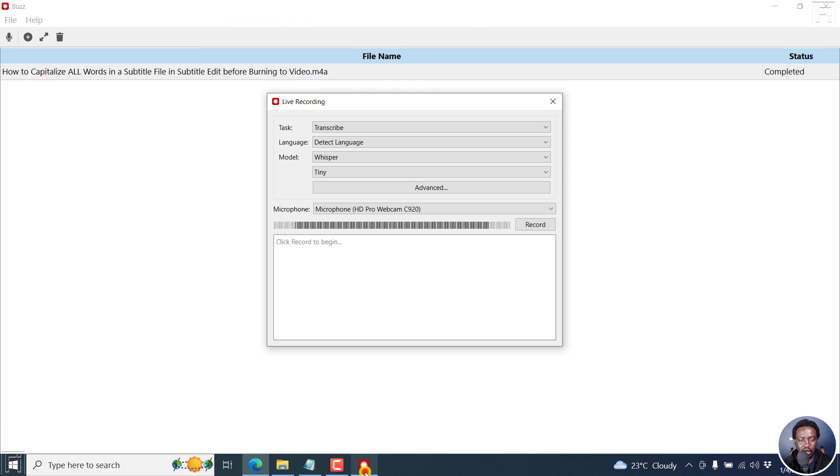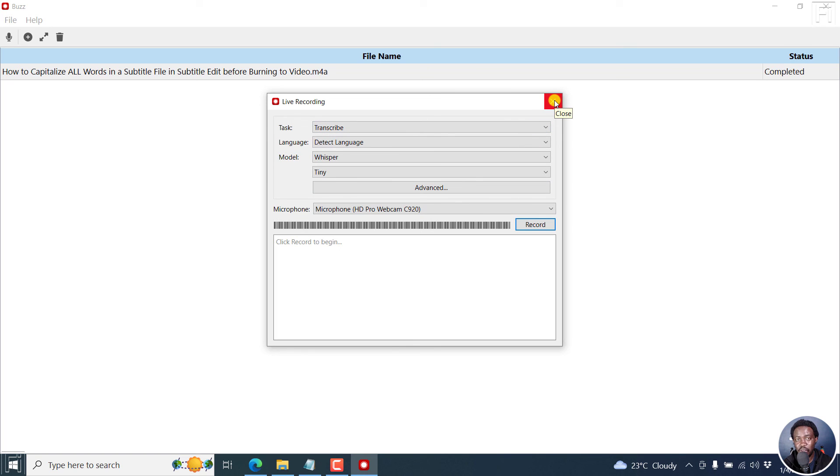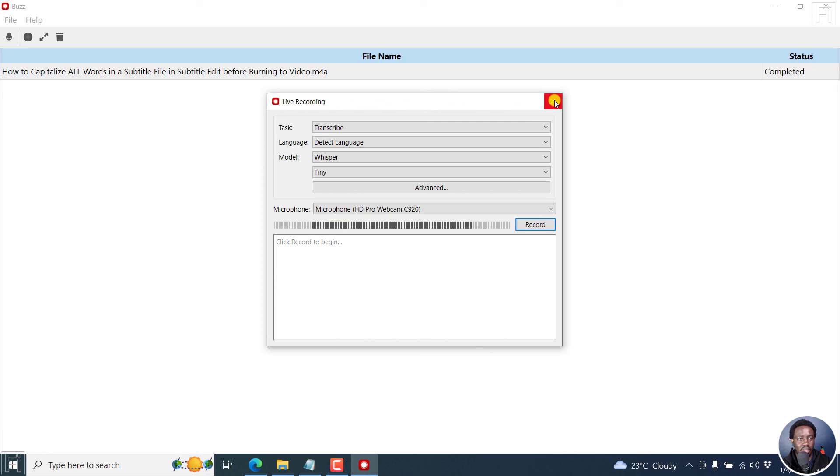So I believe that's a good breakdown of what's changed or what's new in Buzz version 0.7.0. I hope this video is of value to you. Go try out the multiple input of files where you can actually just let them populate.